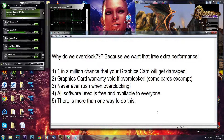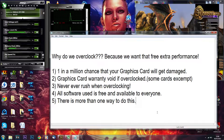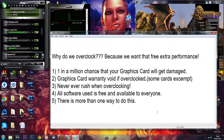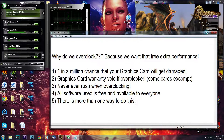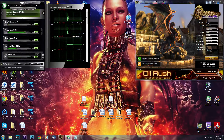Number three: never ever rush when overclocking — make sure you have enough time. Number four: all software I will use today is free and available to anyone; I will put the download links in the description below. Number five: there is more than one way to do this, so I will show you my way, and here we go.